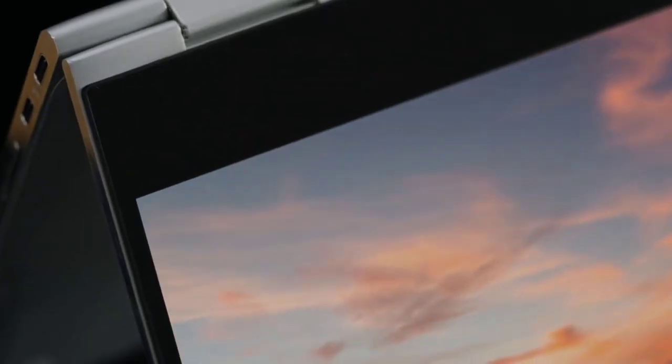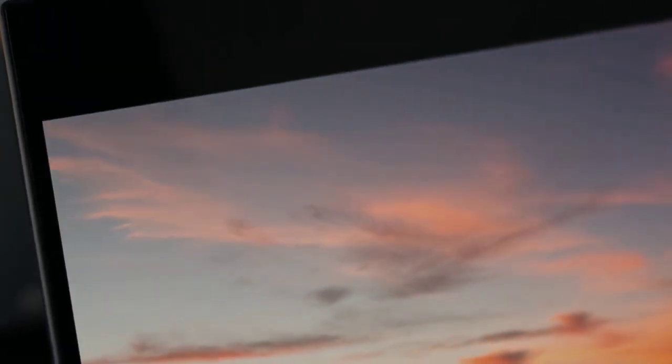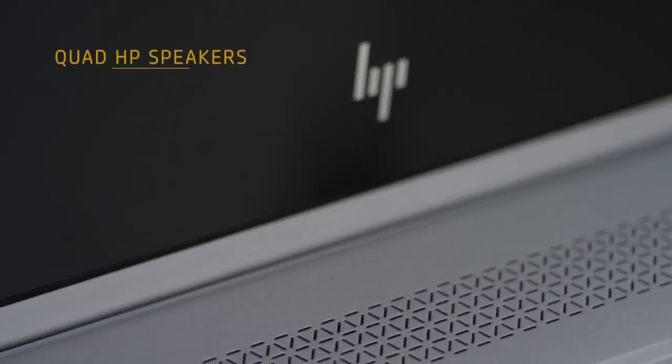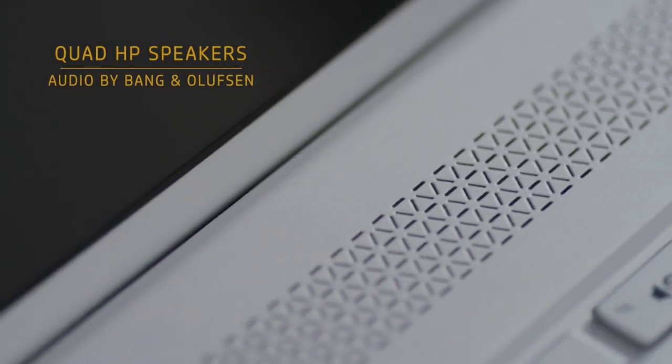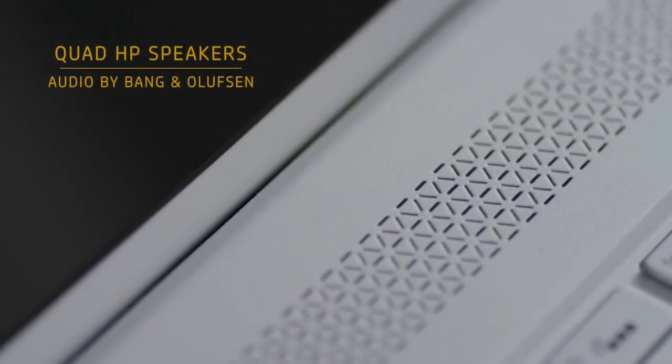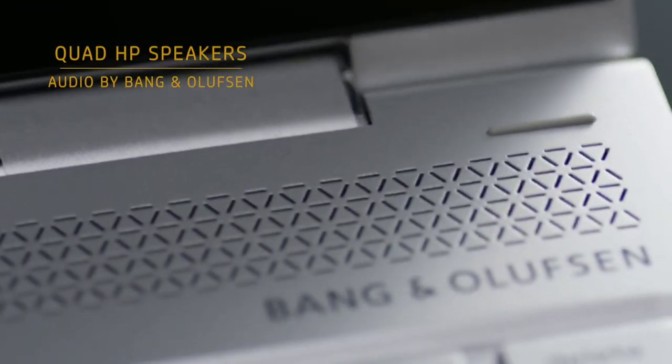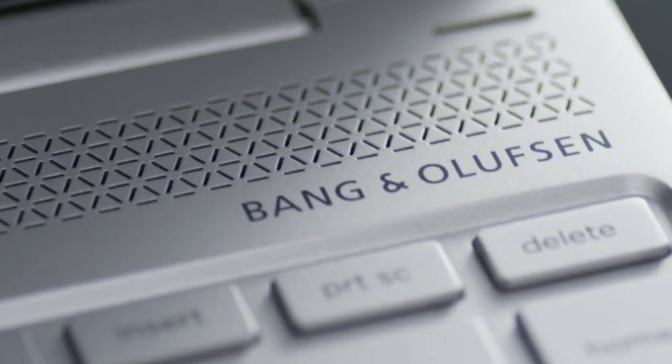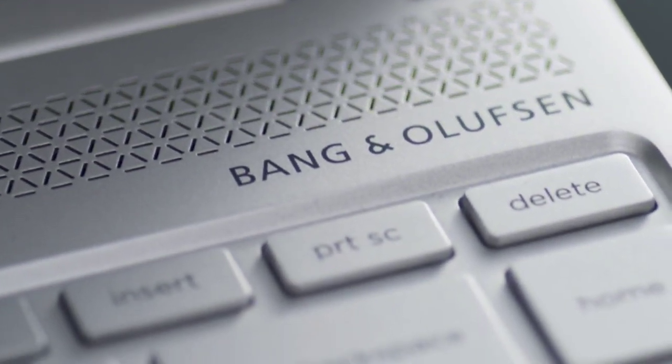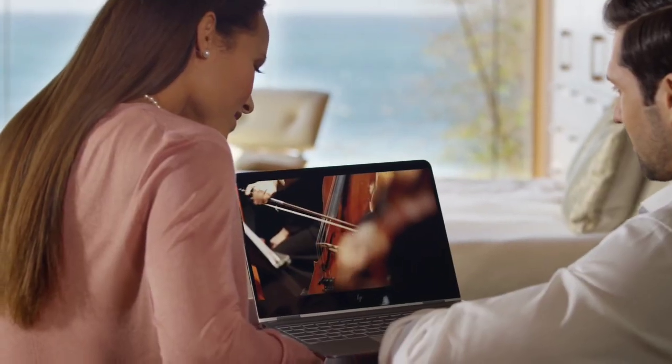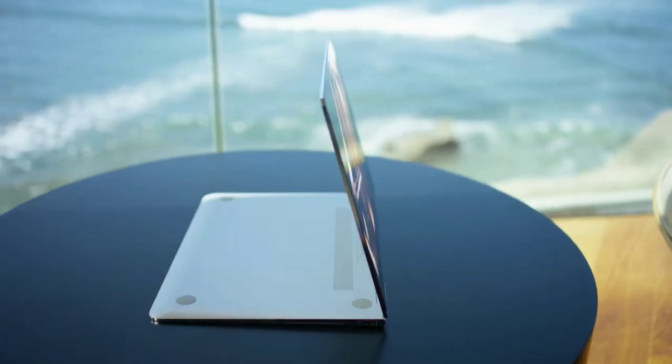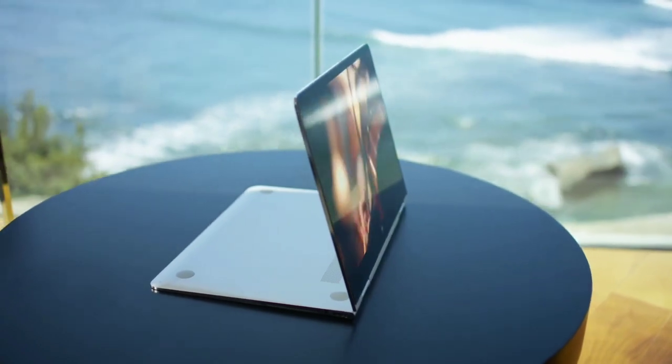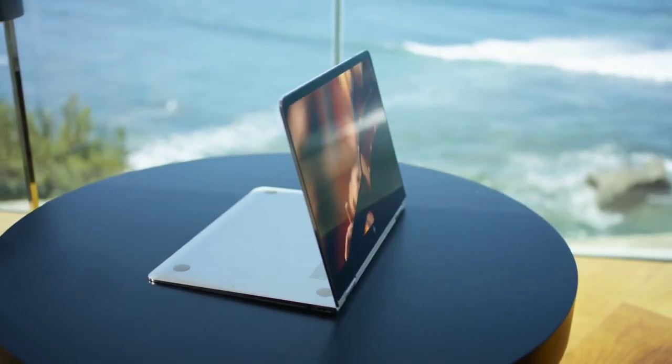With quad HP speakers, HP Audio Boost, and custom tuning by experts at Bang & Olufsen, entertainment comes to life in a full spectrum of sound that brings breadth, range, and dimension to the whole auditory experience.